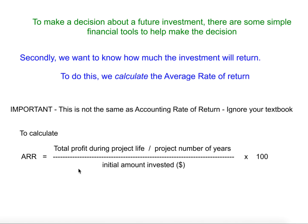To calculate this result, it will be a percentage multiplied by 100. It's the total profit during the project's life, which is then divided by the number of years of the project, and that total is then divided by the initial amount invested.